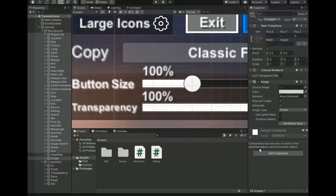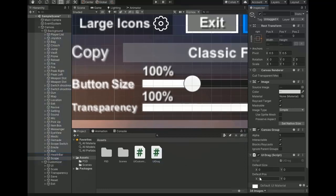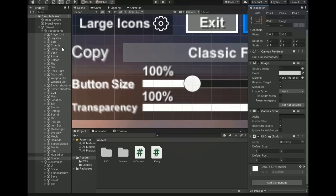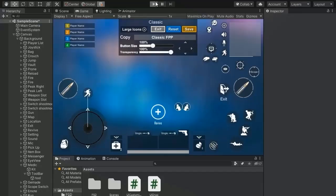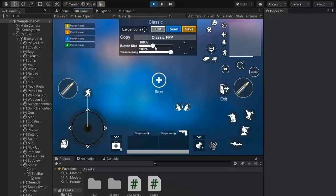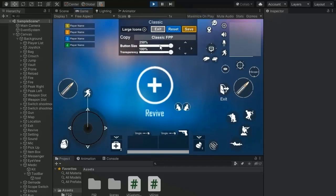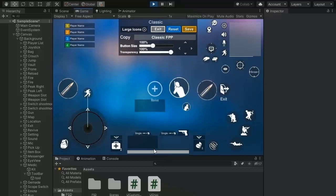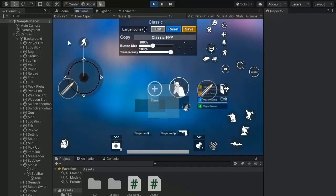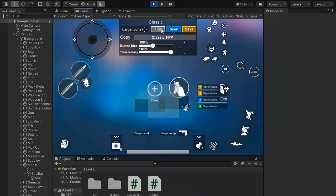Select all buttons and add a Canvas Group component and the UIDrag script. Set the default size width and height — for example, width and height both 50. Select the children and add Canvas Group components. Play and select any button — you can now change its size and transparency. When any button is selected, its values load into the UICustomizer menu so we can easily adjust position, size, and transparency.